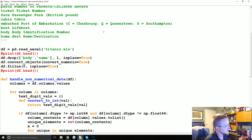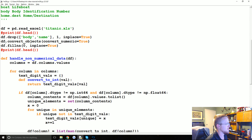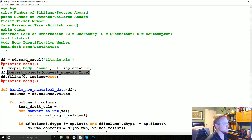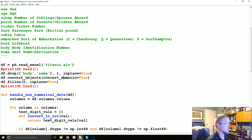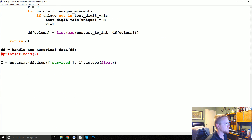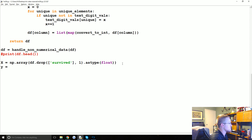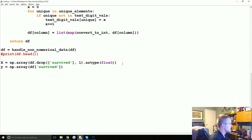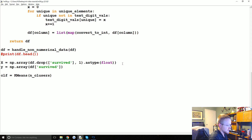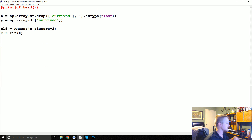Then we say dot as_type float, which converts the data frame to float. Next we say y equals np.array of the data frame, just the survived column. Then the classifier: clf equals KMeans, and we say n_clusters equals 2.